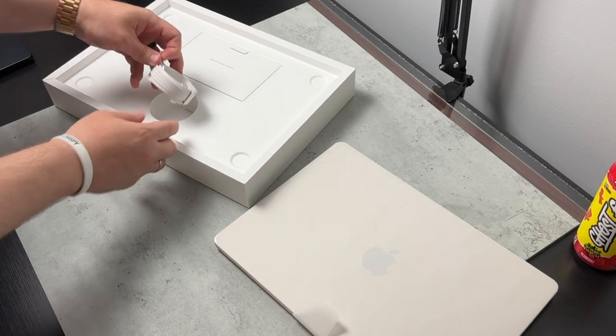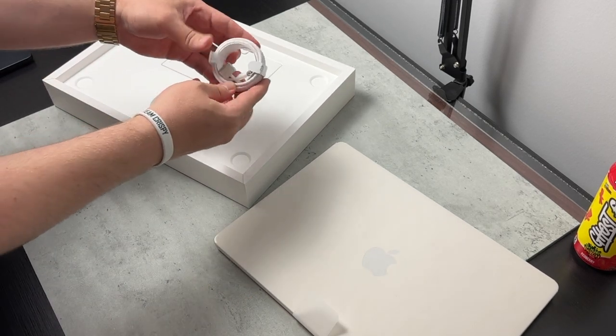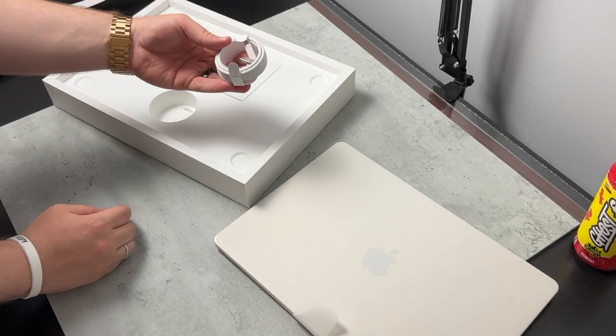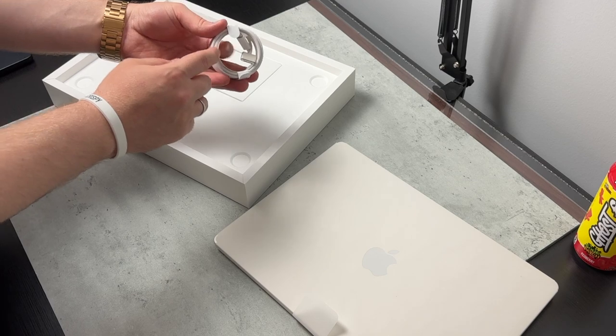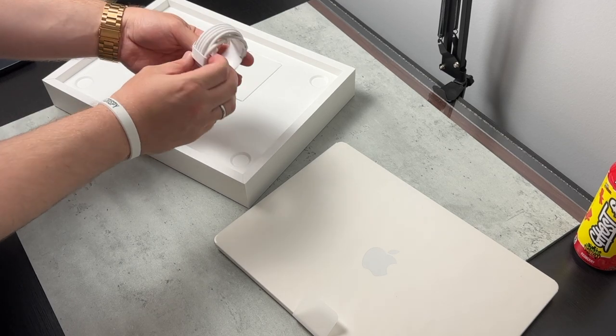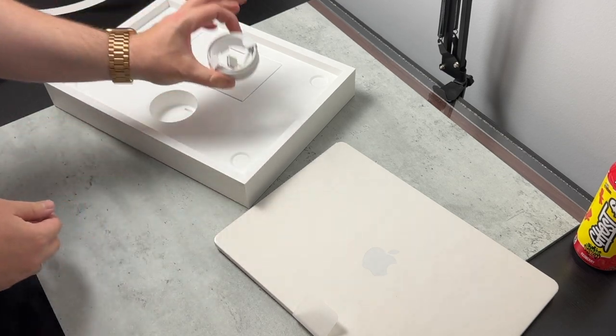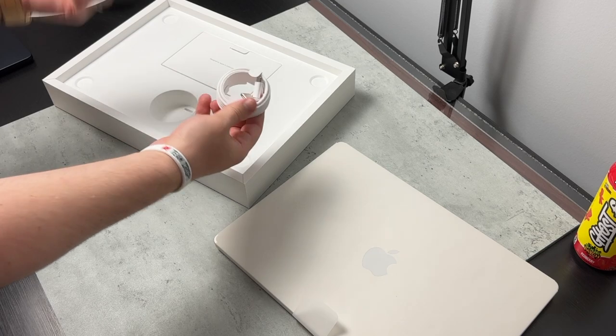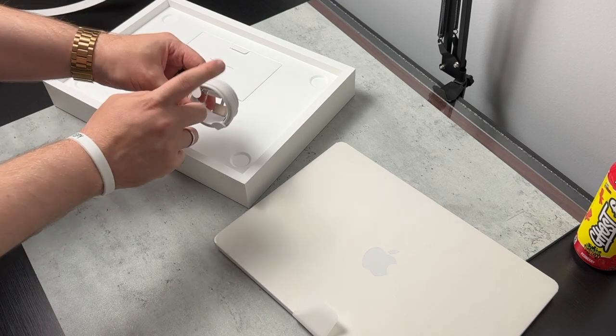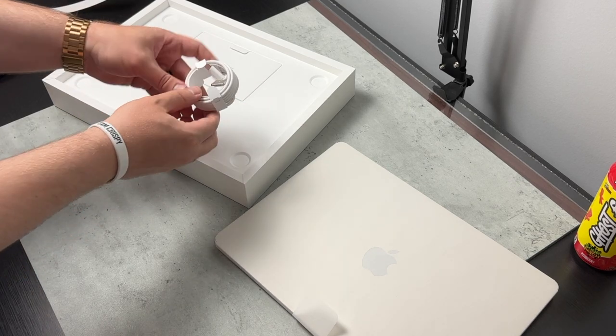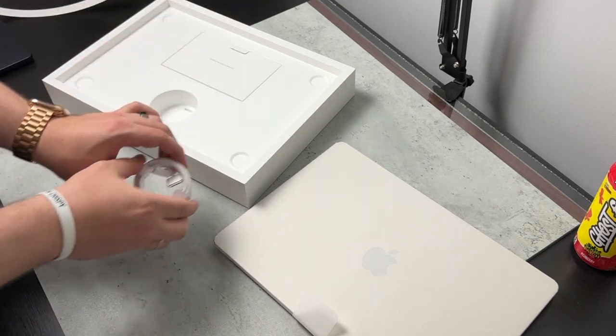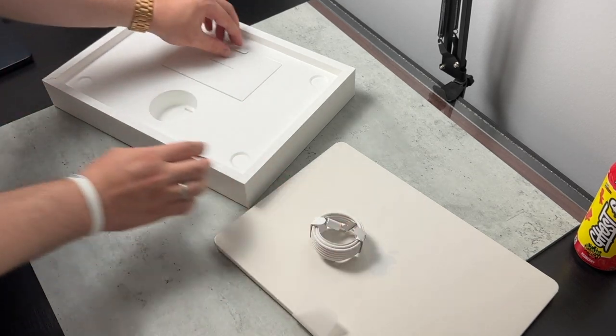We do have a braided MagSafe to Type-C cable. And this is actually color-coded too. So if you do pick up the Midnight, you're going to get a Midnight braided cable. I like that. Good job, Apple.